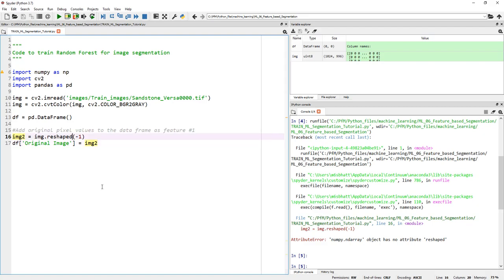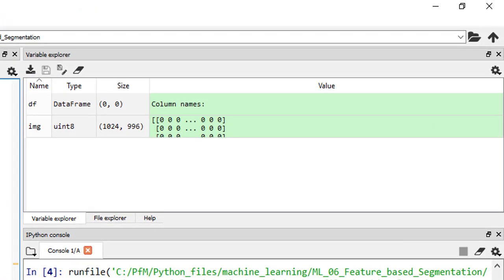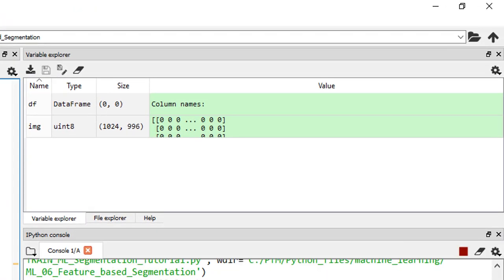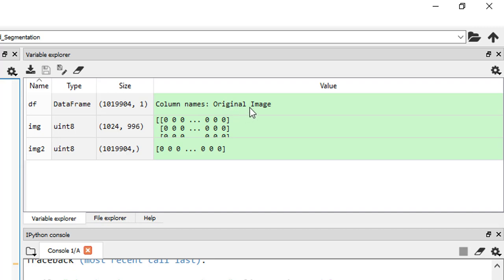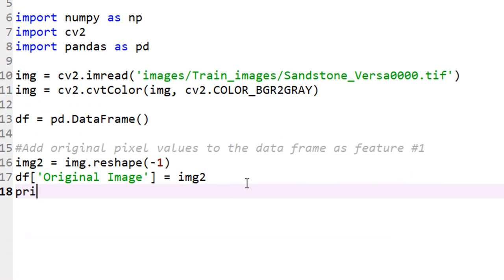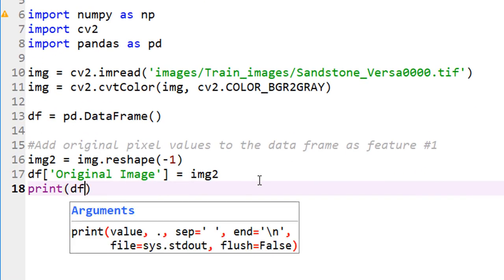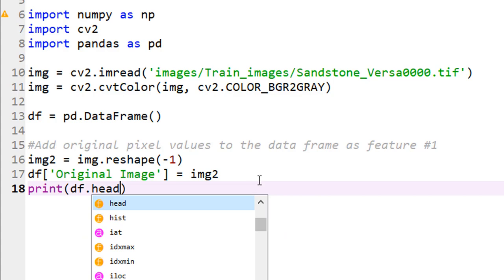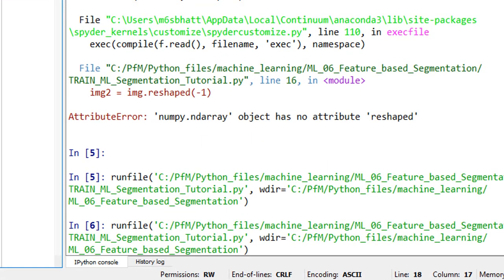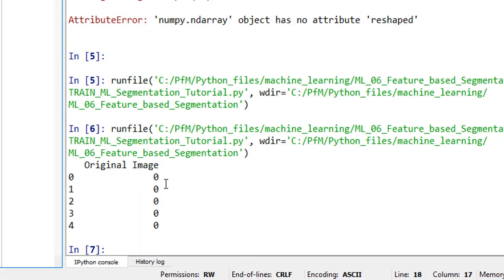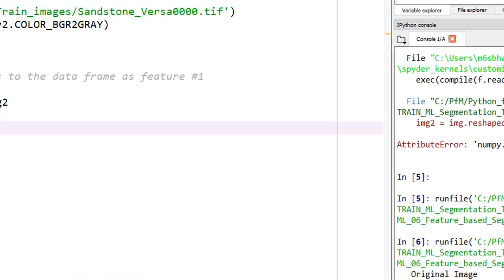Pandas is like Excel for Python. We have columns and rows. 'Original_Image' is my column number one. But this is a 2D image. How can I add that in one column? We have to unwrap it. I'm defining img2, which is img.reshape(-1). When I put minus one, that says reshape my image into a single column. Now I can add img2 pixel values as the row values for original image. Let me run this. There you go.